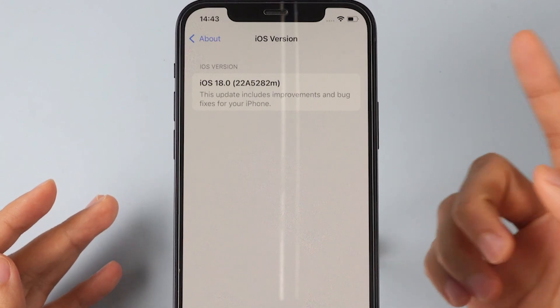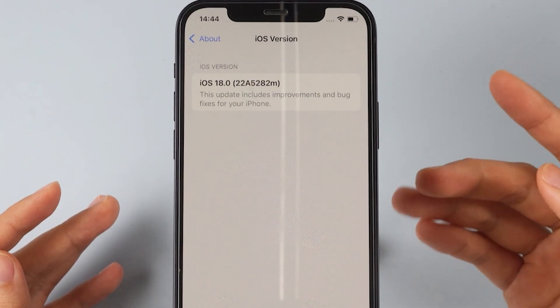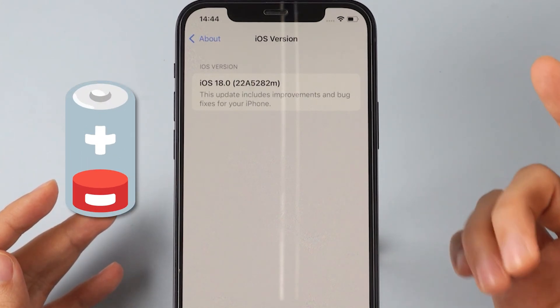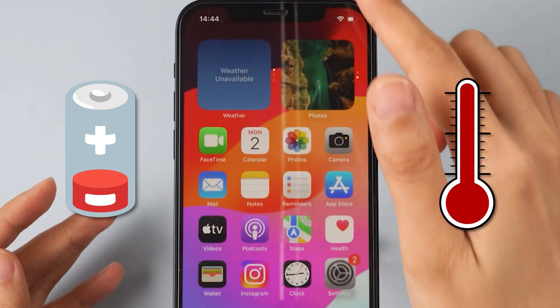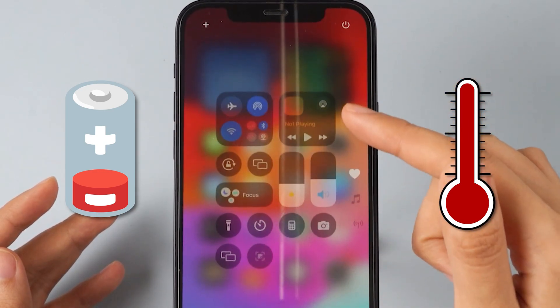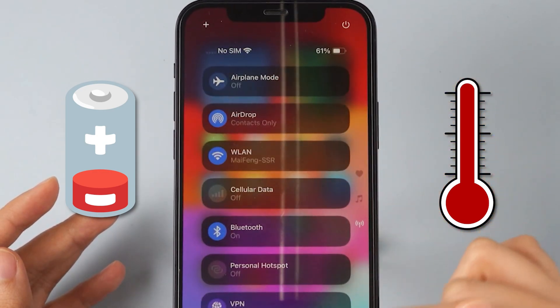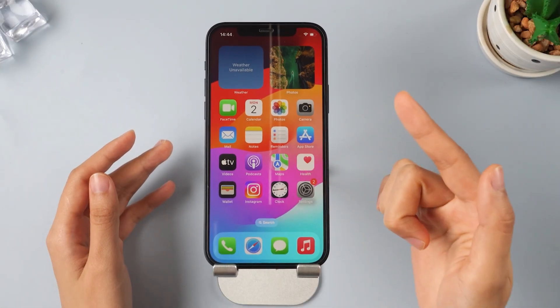However, please note that after upgrading to iOS 18, your phone may experience bugs such as reduced battery life and overheating. Downgrading to iOS 17 is the best choice. In this video, I will show you how to remove iOS 18 without losing any data.